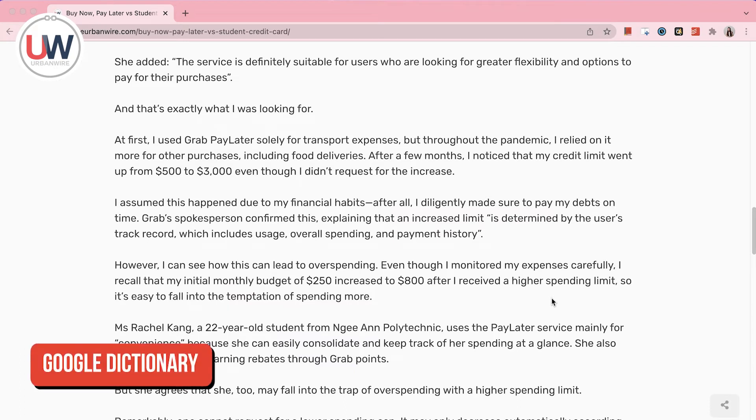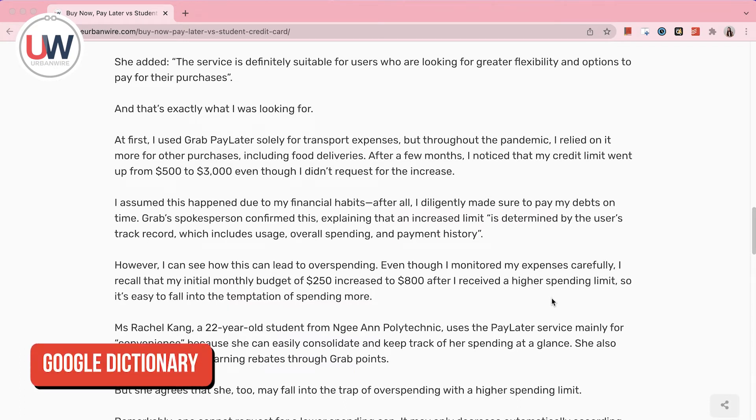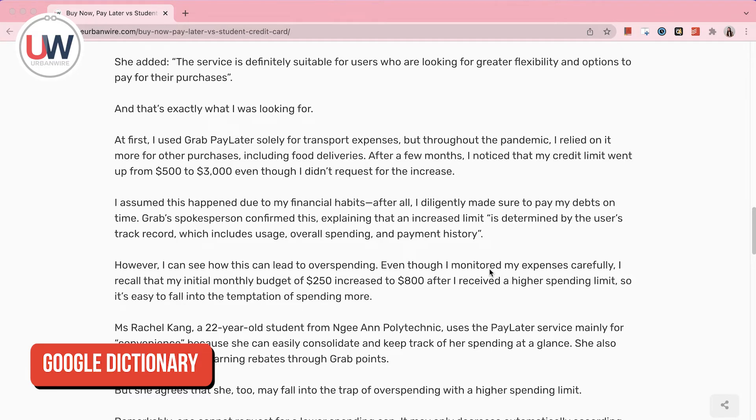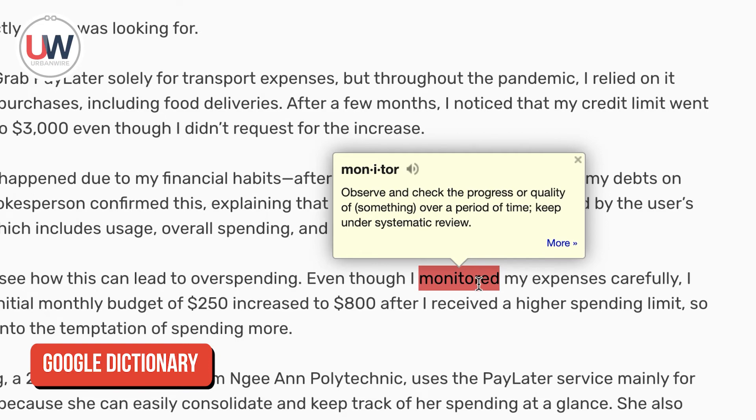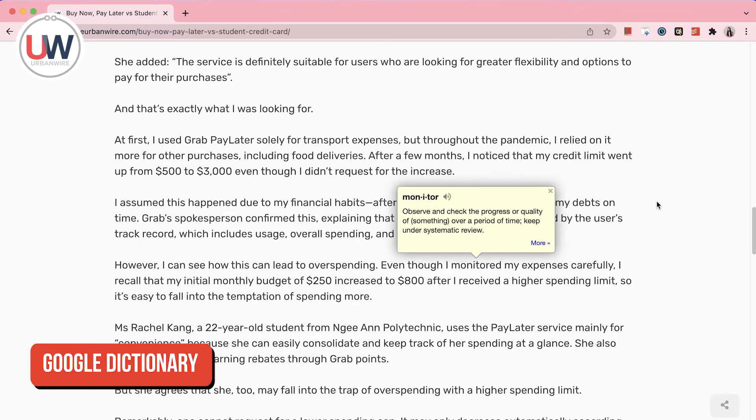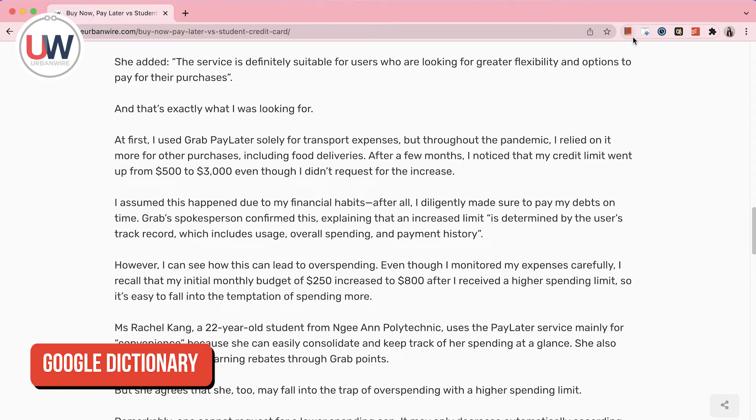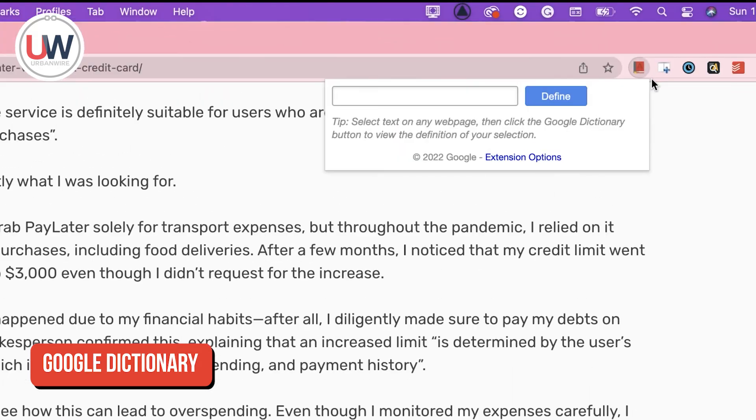Next, we are going to talk about Google Dictionary. This extension is super useful whenever you are reading an academic document. As soon as you spot an unknown word, just double click and it will immediately show you the definition.